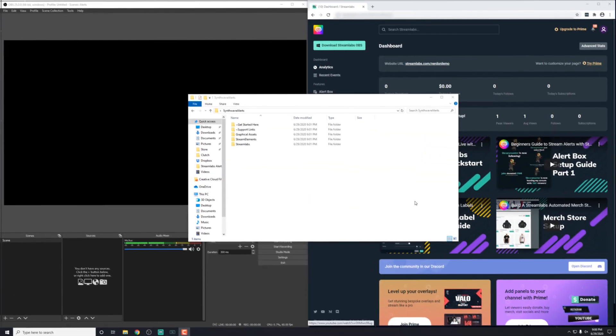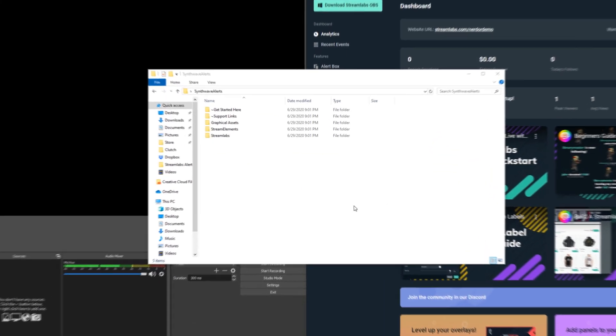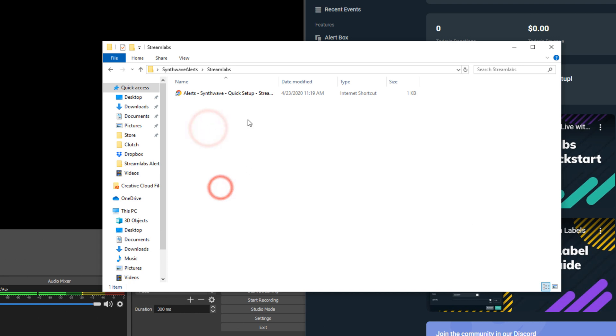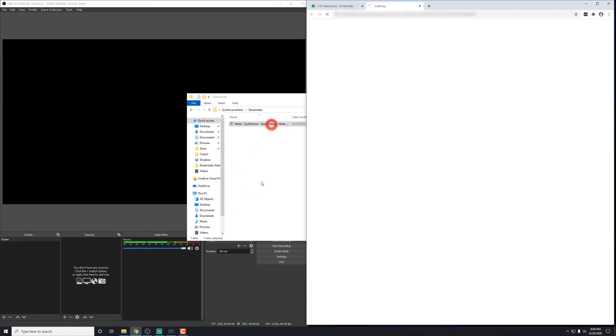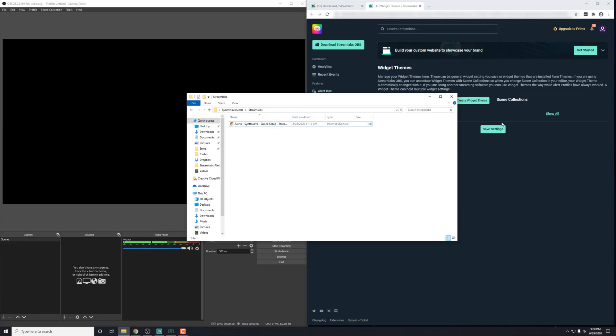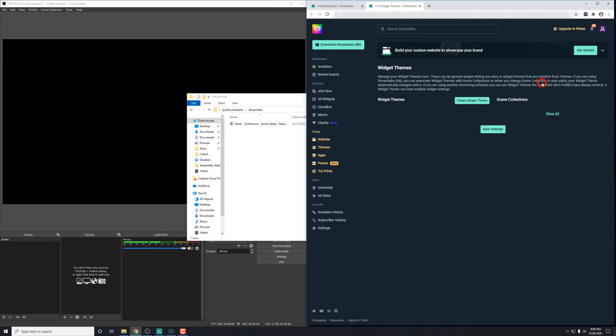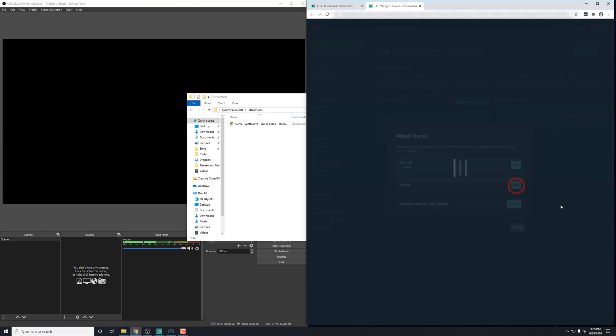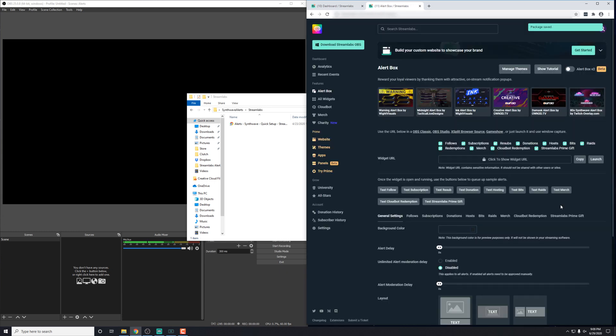So with it downloaded and unzipped, all you need to do is go into the Streamlabs folder and then just double click the link here and it'll open up in a browser and begin the import process. Now we can import it into any one of our current widget themes or we can create a new one, but I want to just go ahead and go into the demo theme here. And once that's done,